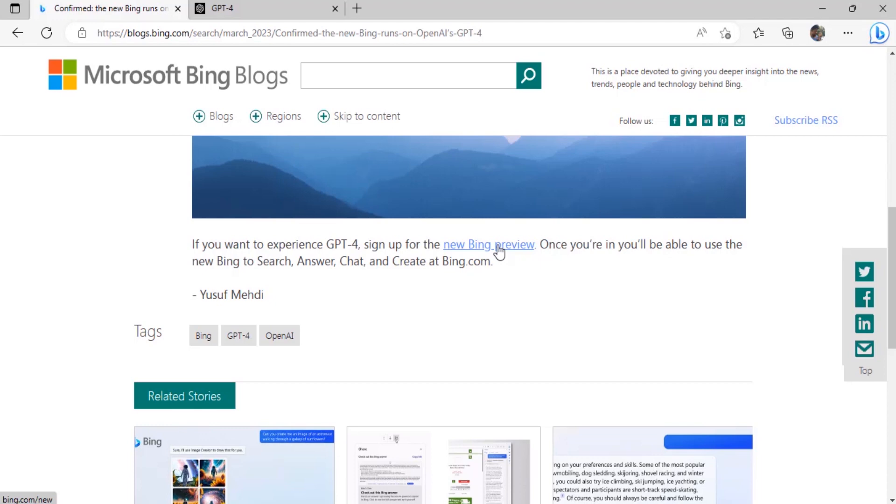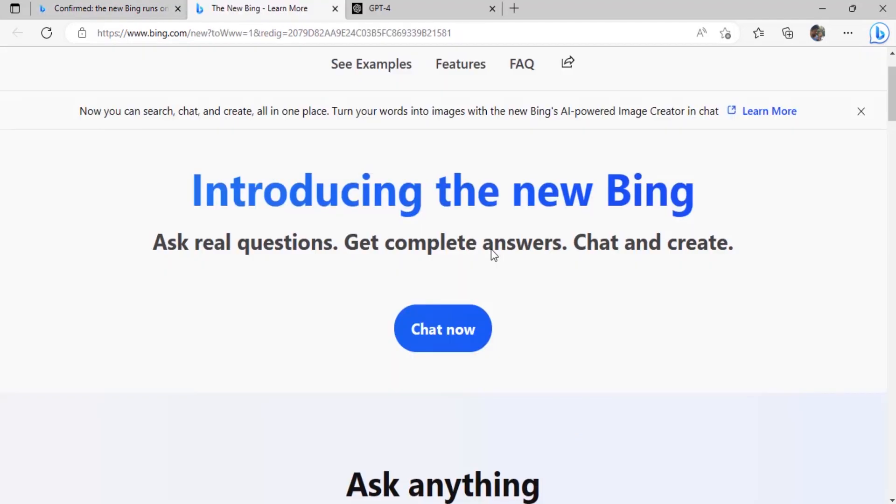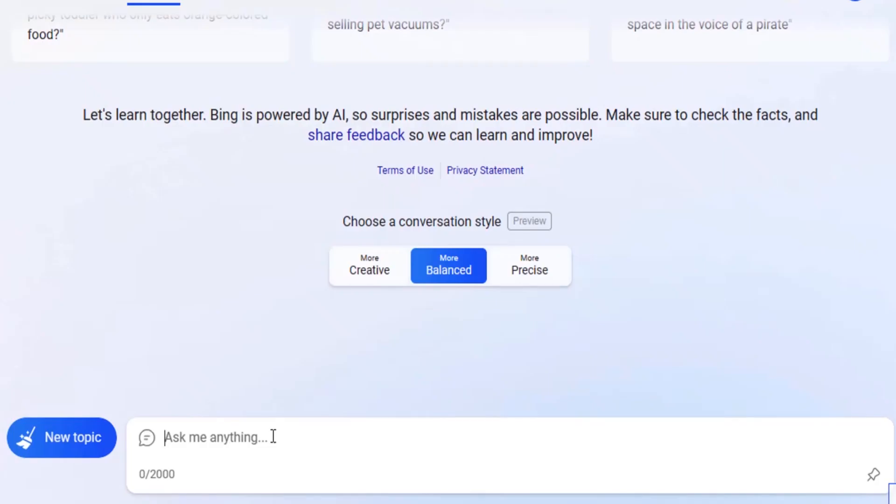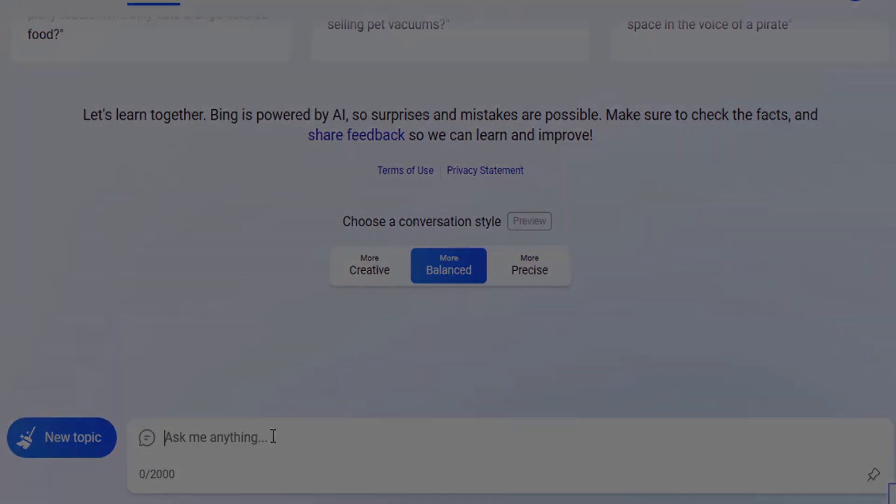Click on new Bing preview. For this you need to have Edge browser and Microsoft account. Open your Edge browser and go to Bing chat and login with your Microsoft account. Then click on chat now and here you can chat with Bing AI and it is using the GPT-4 language model.